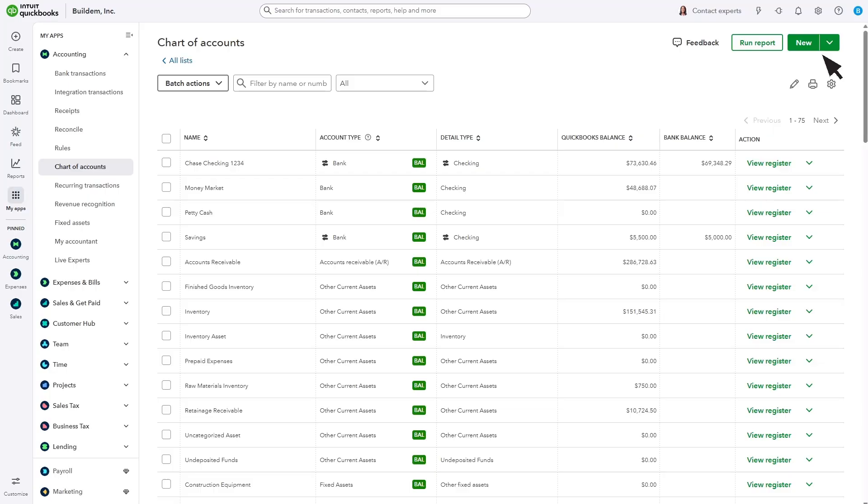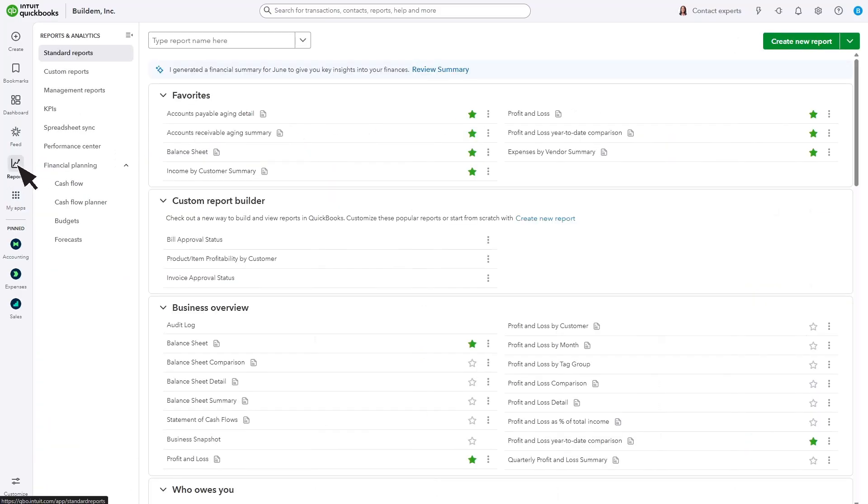Now let's look at a report. Select Reports. As you categorize transactions, QuickBooks builds your financial statements behind the scenes. These are powerful tools that let you and your accountant know how your business is doing.